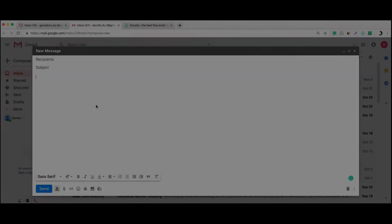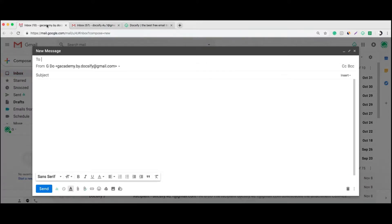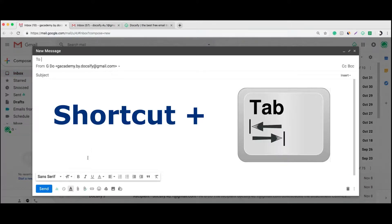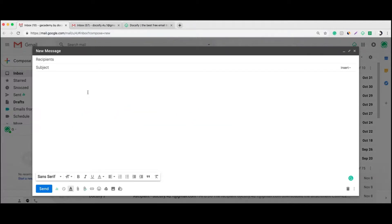Before you install the Docsify Chrome extension, you have the usual compose window. But once you install Docsify, you have a few new opportunities. One of them is email shortcuts. You just type the shortcut and push the tab button on your keyboard and get the previously saved email template. Let me show you how it works.